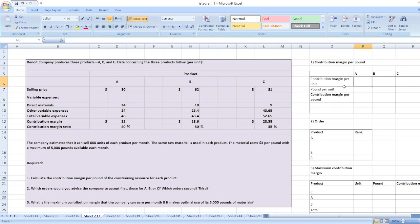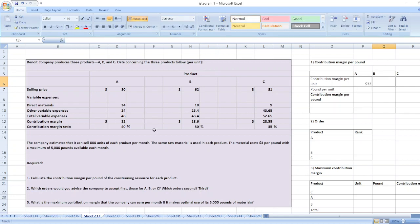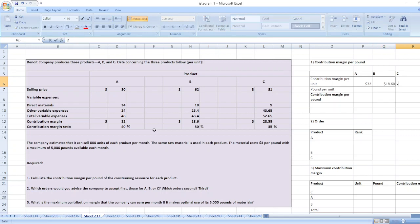First, we will calculate contribution margin per pound. The contribution margin per unit is $32 for product A, $18.60 for product B, and $28.35 for product C.